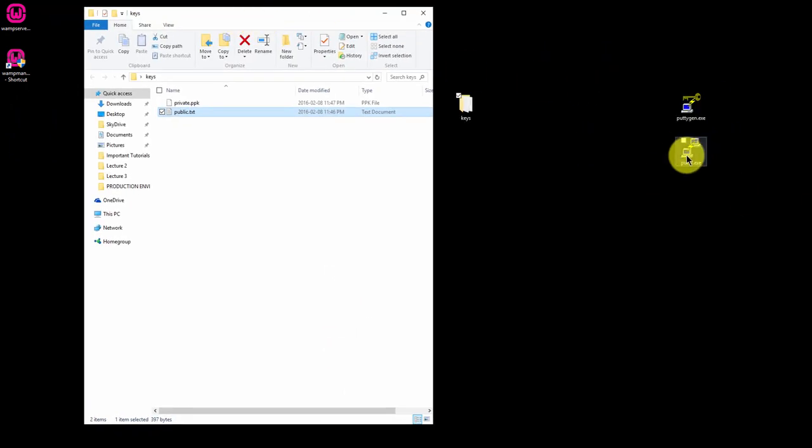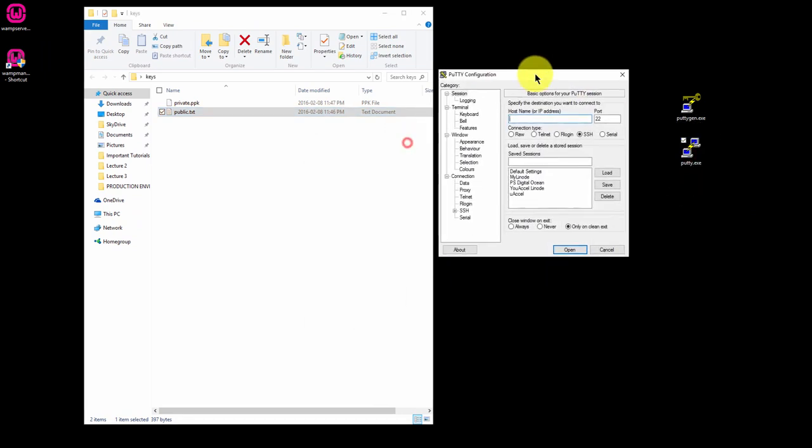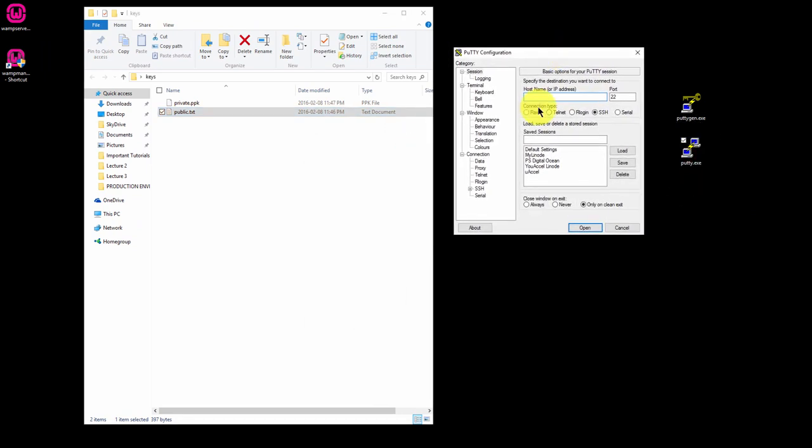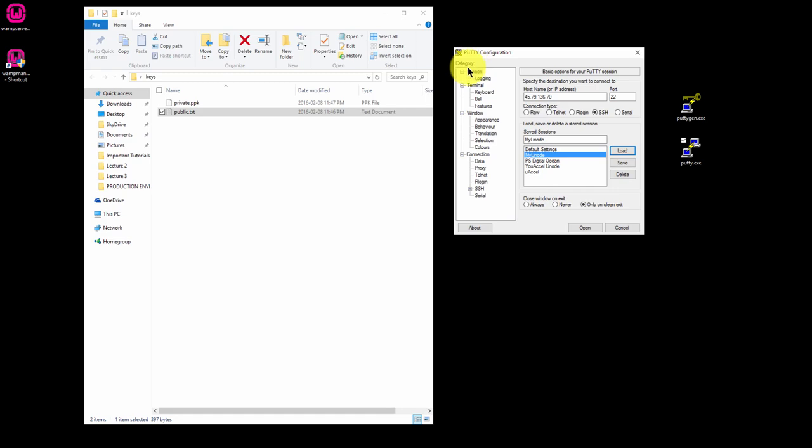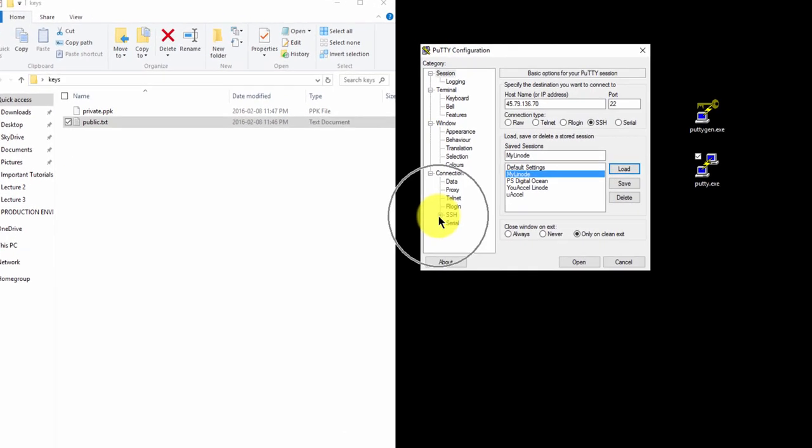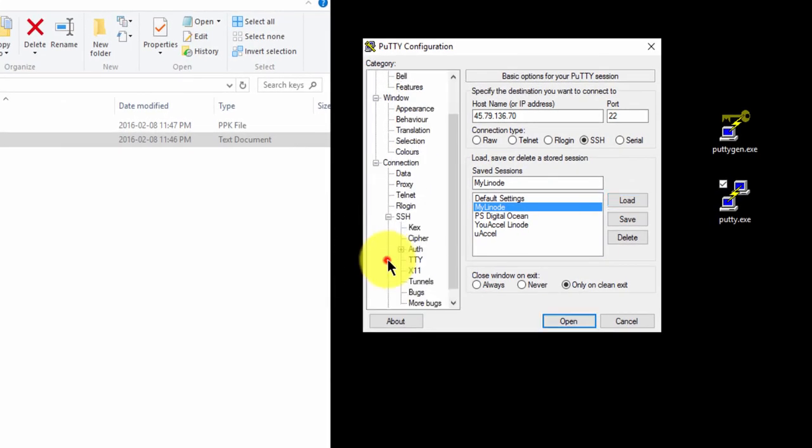Open PuTTY.exe. Load the My Linode session. So just click on it and click the Load button. Don't click Open yet. We're not connecting just yet. Under the Category menu, expand the SSH item and click on Auth.